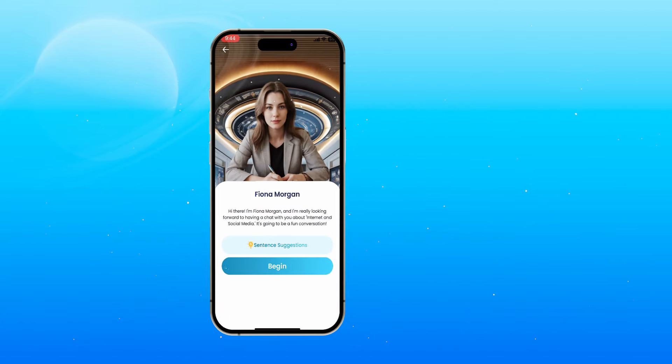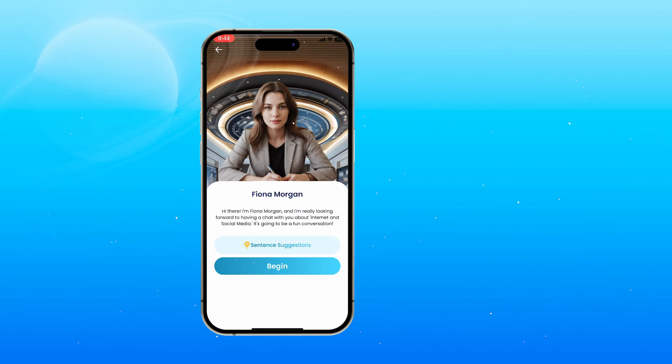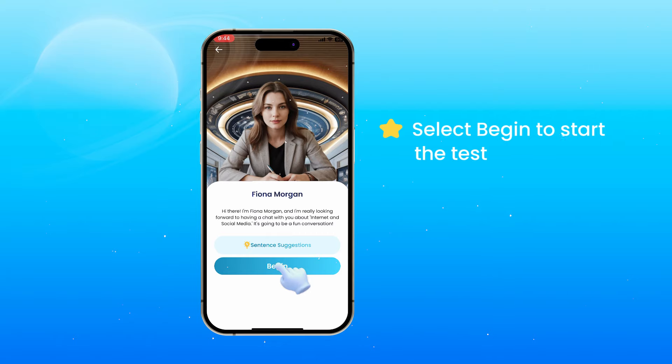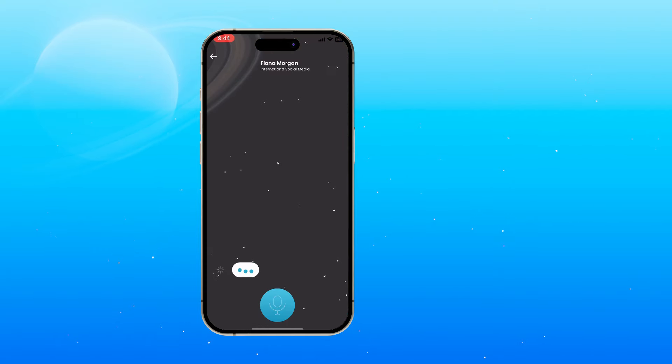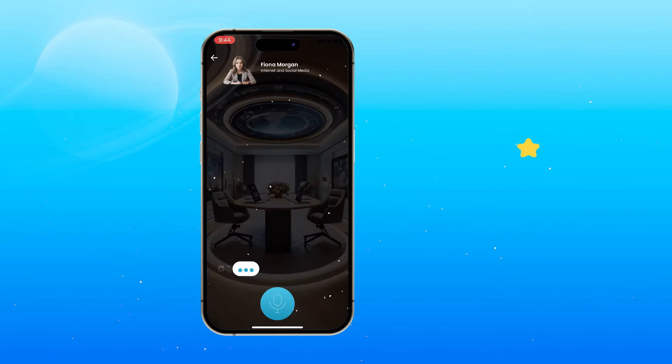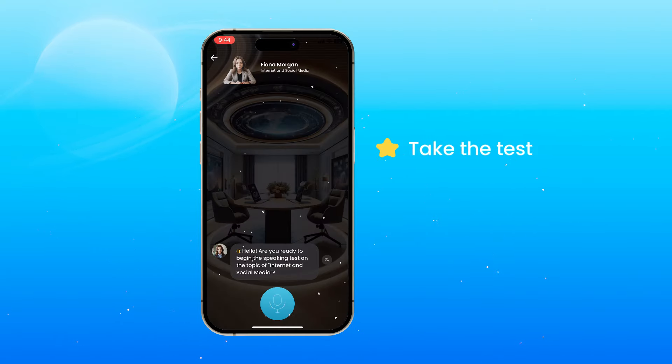If you are ready, select Begin to start the test. Now answer the questions asked by the examiner and showcase your English skills.